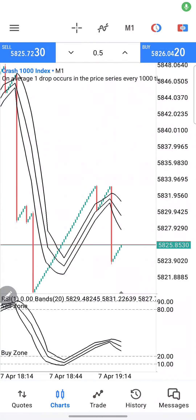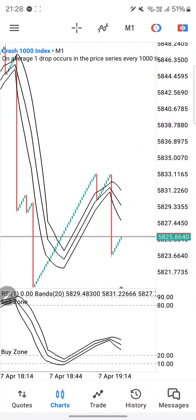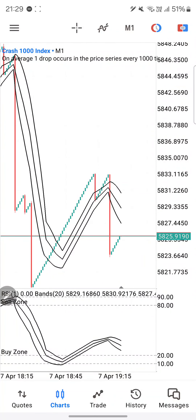Traders, welcome back to another video here at Forex Live. Hope you all are doing good and have a blessed Sunday. Today we will be focusing on a scalping strategy in order for you to grow your small accounts. If you have a ten dollar or fifteen dollar account and you want to grow that account, this is the strategy for you.